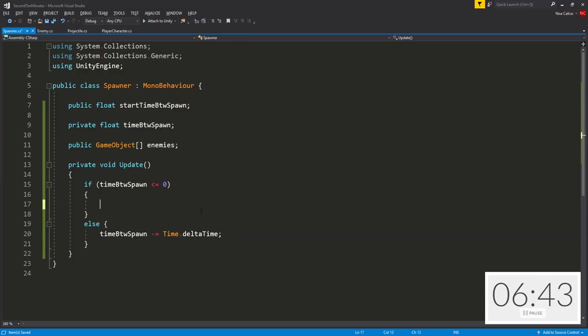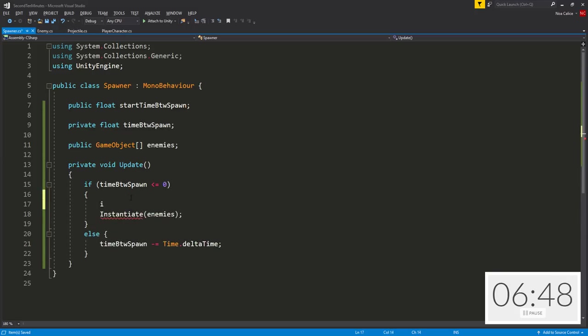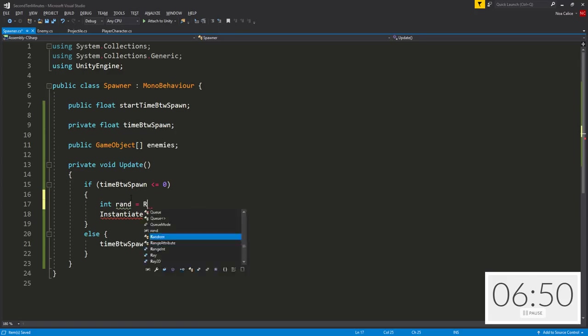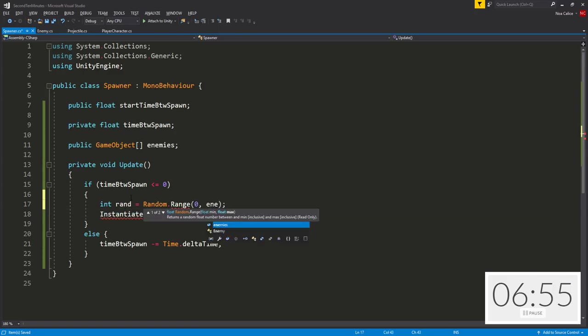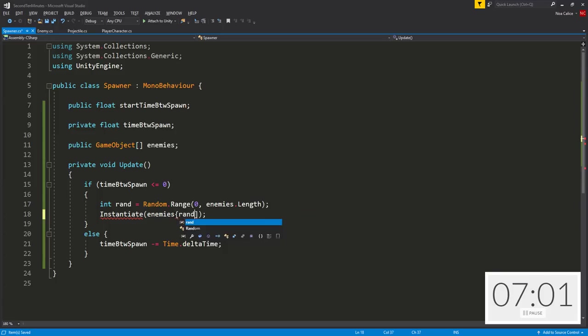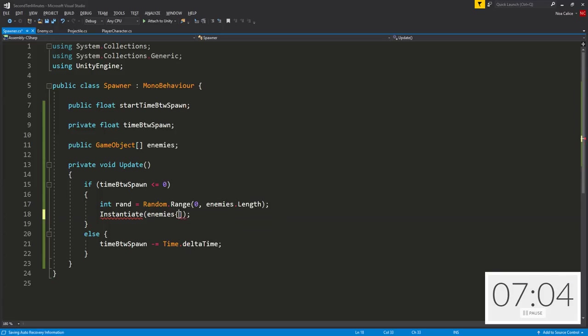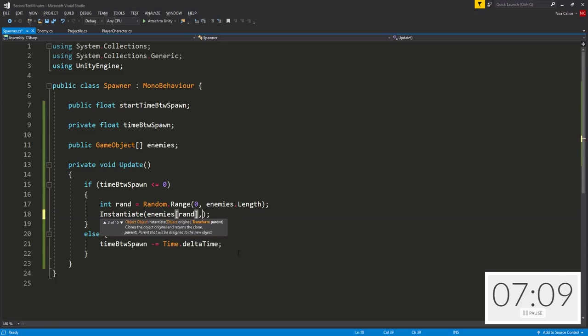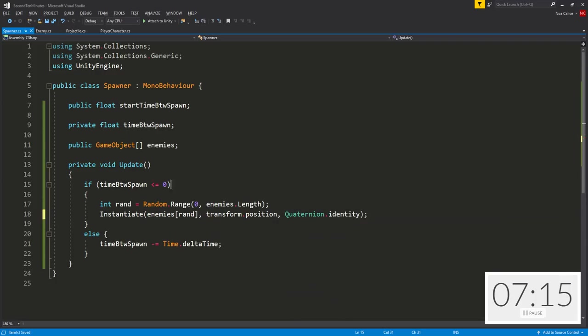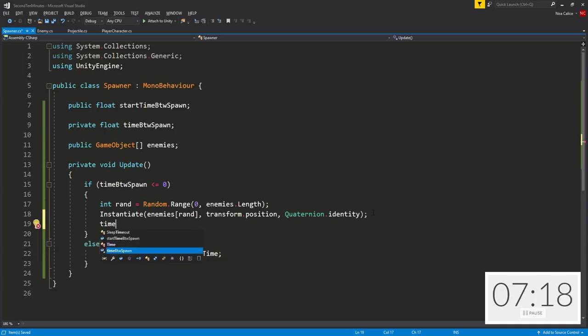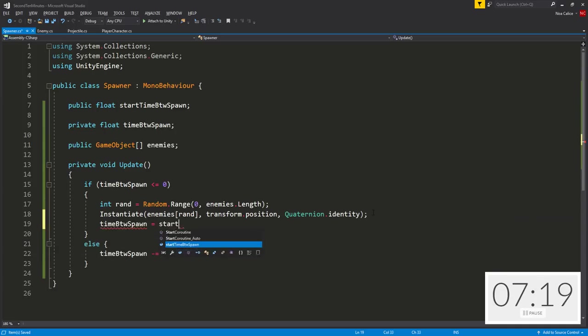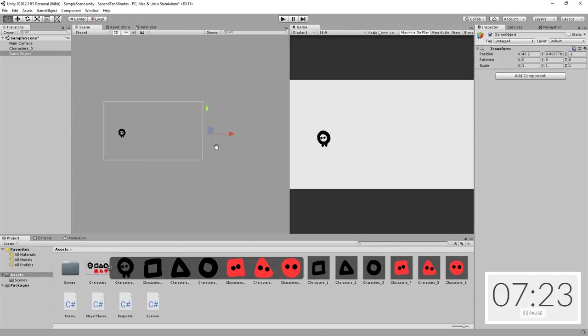If it is less or equal to zero, that means it's time to spawn an enemy. So I'm going to instantiate an enemy. What enemy, you ask? I don't know. It's going to be a random enemy. So int rand equals random dot range zero enemies dot length. And it's going to spawn at the spawner's position and with no rotation. We don't care about the rotation. And don't forget to reset time between spawn equal to start time between spawn. This way the enemies spawn at regular intervals of time. And that's really it.